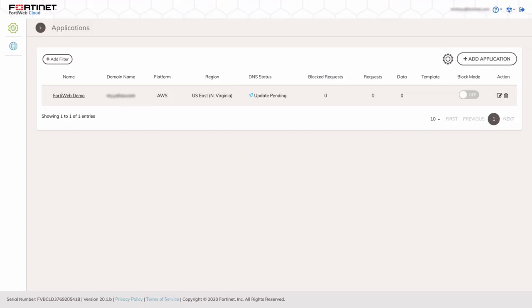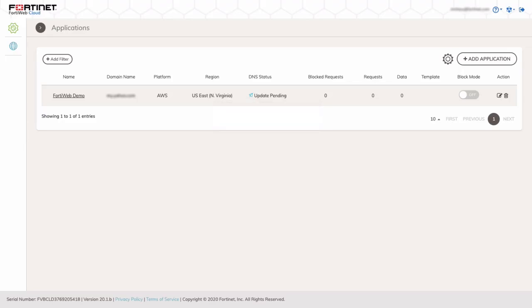With the deployment complete, the application page is displayed. You'll notice the DNS status is displaying Update Pending. This will change to OK after the CNAME is updated with your DNS provider for your DNS record.